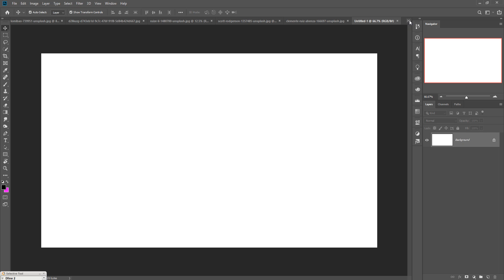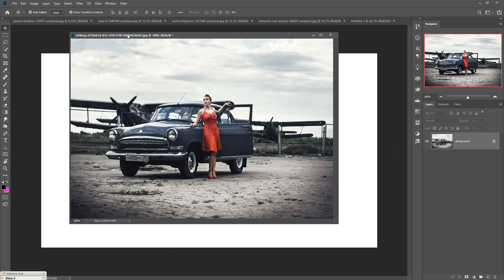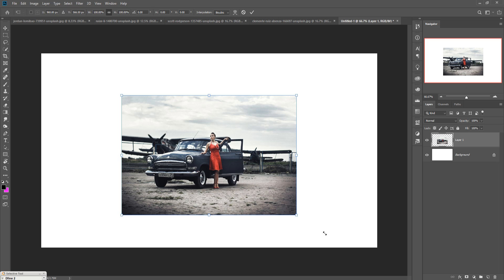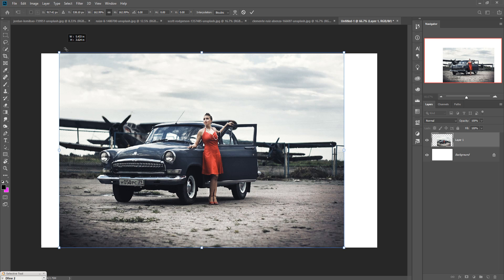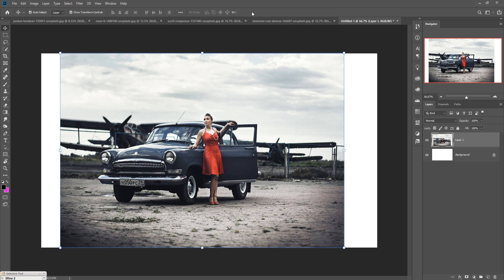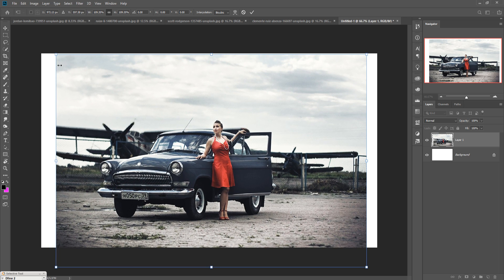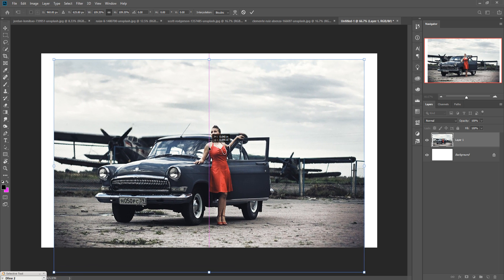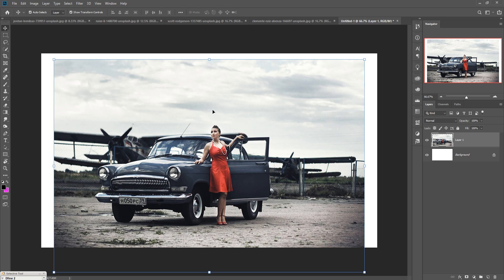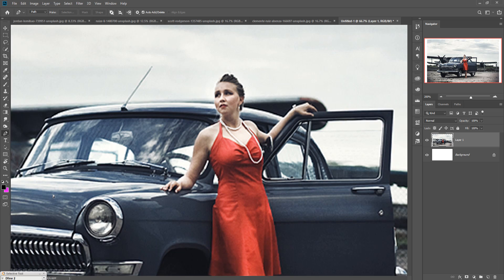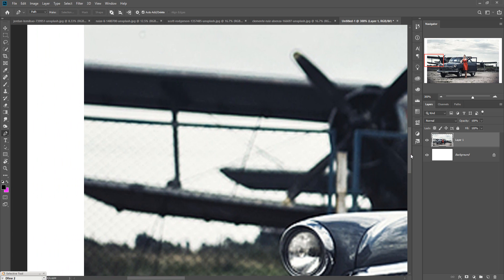Now we are going to place some images. First we are going to place our model image, so just drag and drop this one and resize it as per your page. Place it a little bit in this portion and increase the size of your image. Now we are going to select this area first, so take the Pen Tool and start selection. First zoom your image by pressing Ctrl Plus and then start your selection.